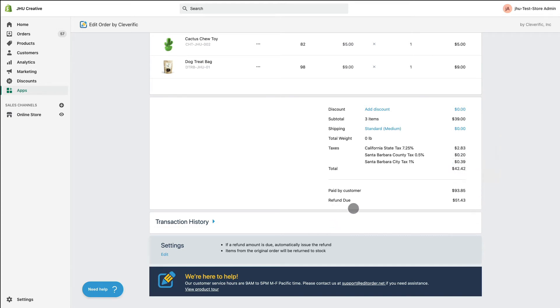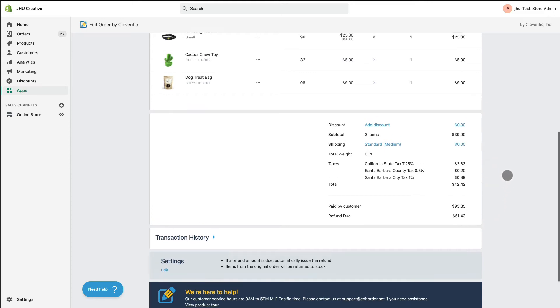Once you're finished with your refund, you'll see a refund due line appear beneath the amount paid by the customer. Then, click Save.